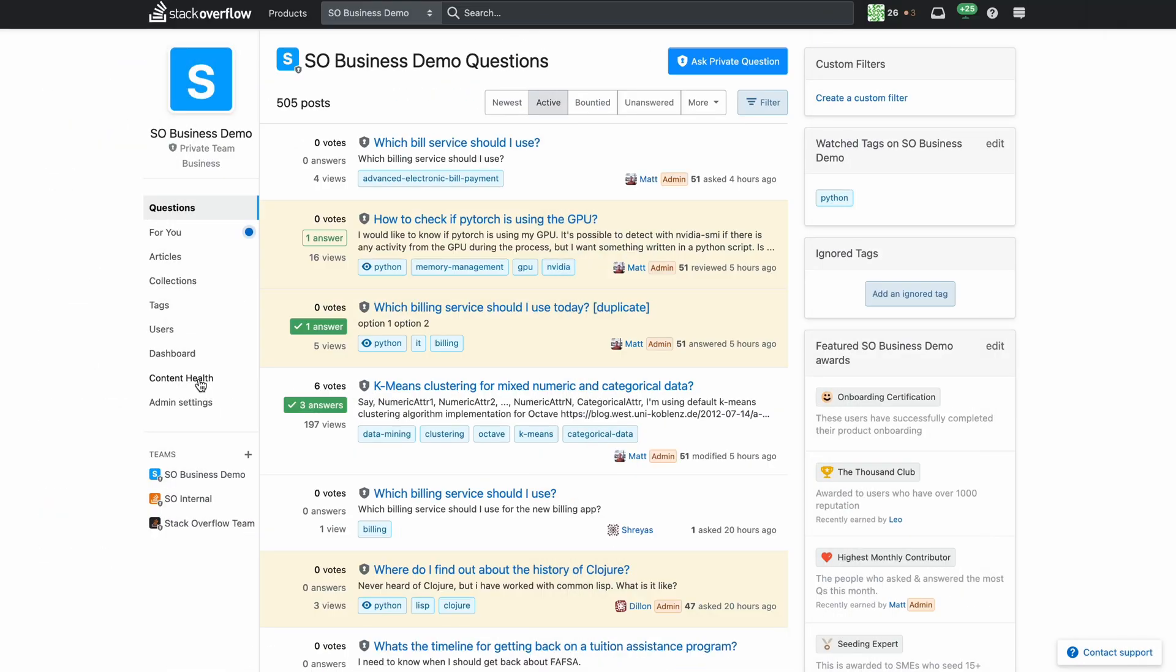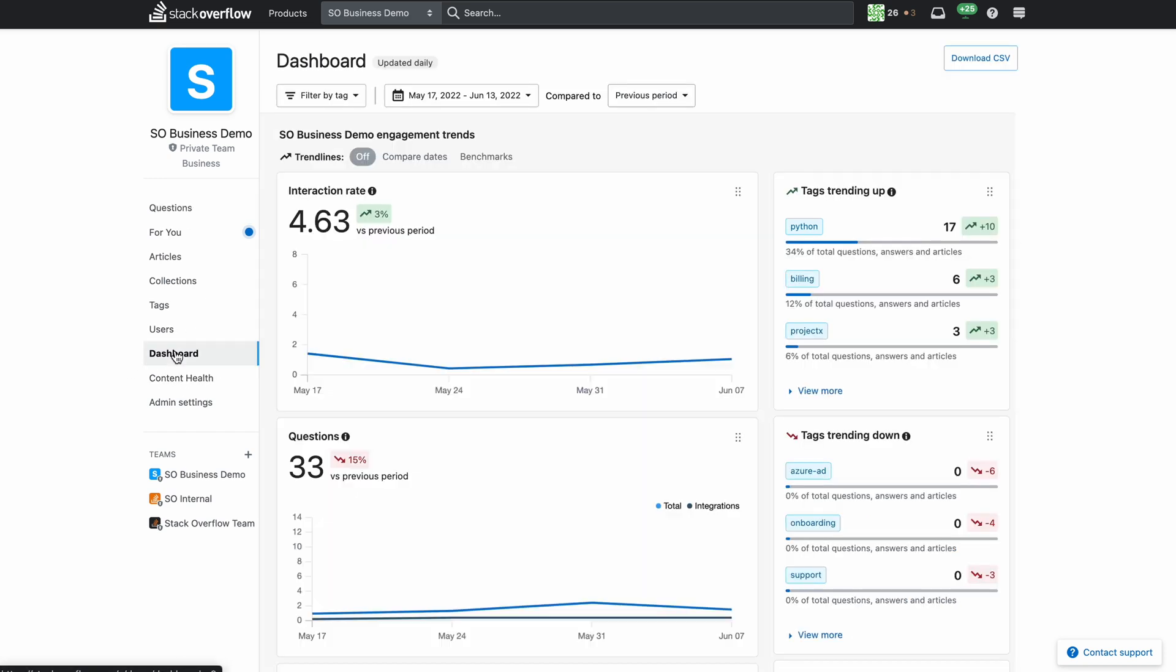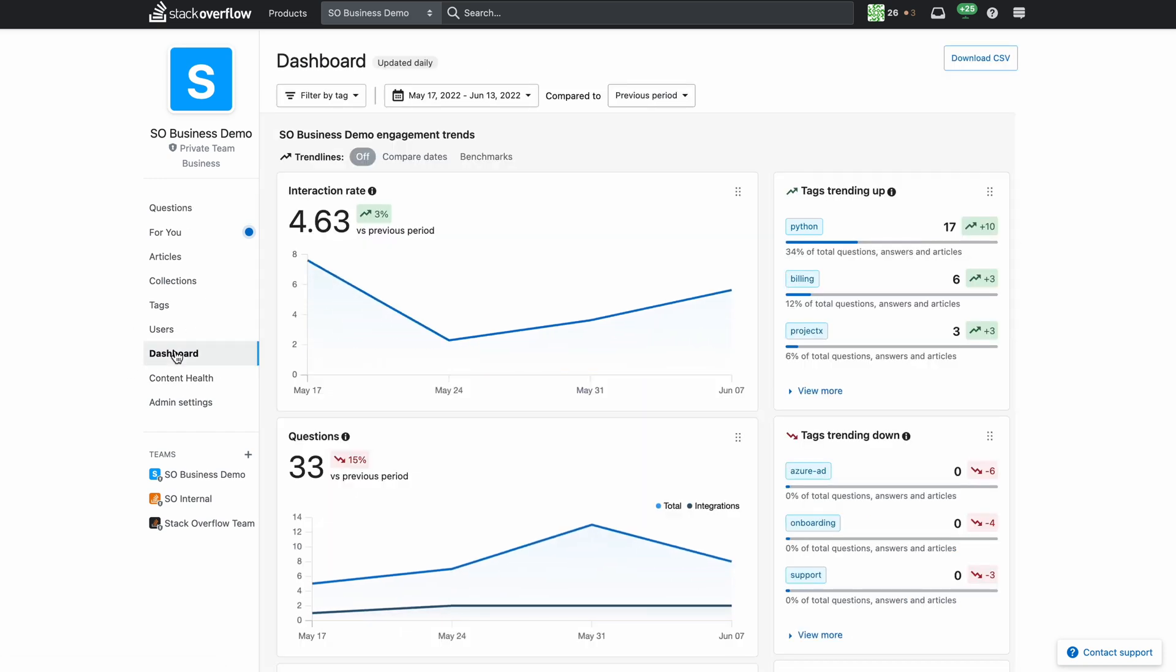Users can access the dashboard via the left-hand navigation. In the initial view you will notice the layout has changed from the previous dashboard. On the right-hand side you can quickly see which tags are trending up or trending down.